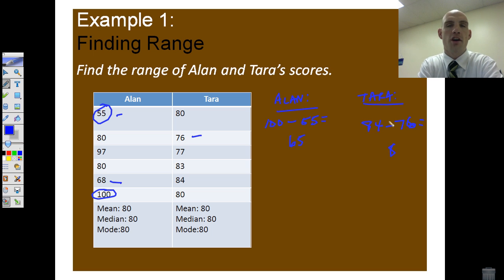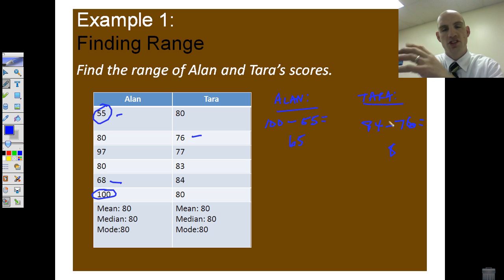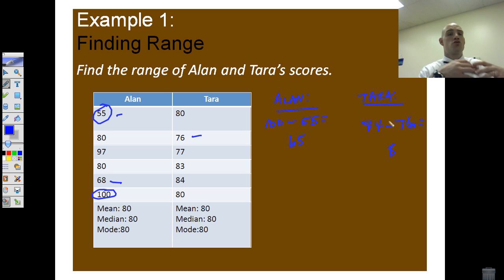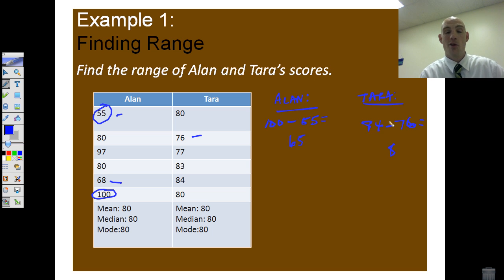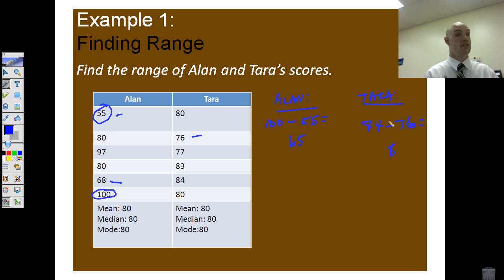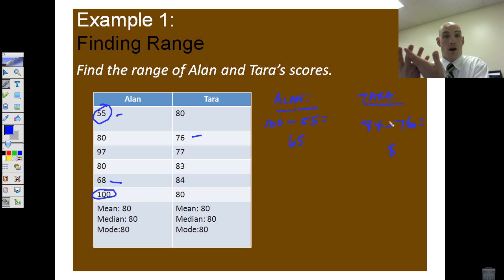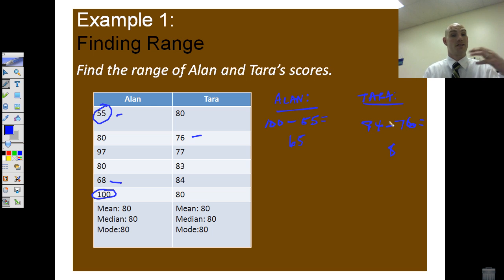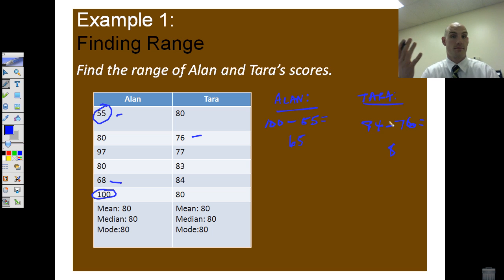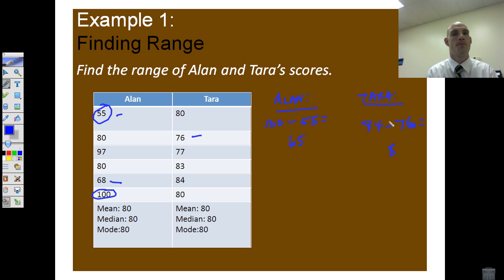When we look at measures of dispersion, we're talking about data in its raw, uninterpreted form. Alan had a great dispersion of scores — a 65-point difference between his highest and his lowest — whereas Tara only had an 8-point difference. So we can use these to talk about data: was Tara more consistent? How do we use this data to figure out what the dispersion means?